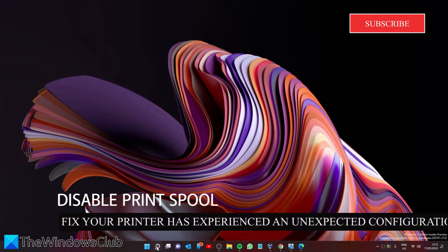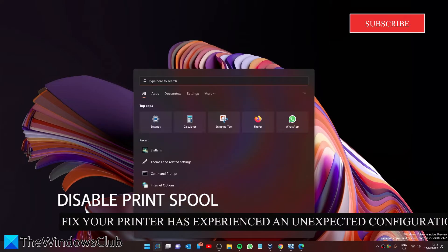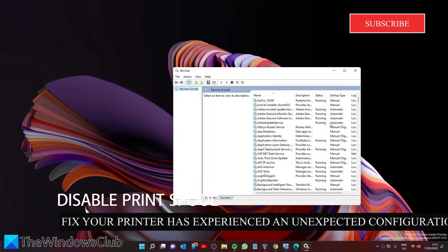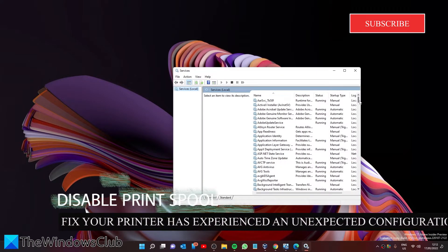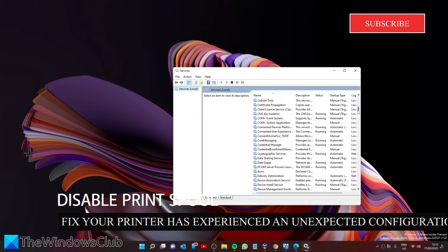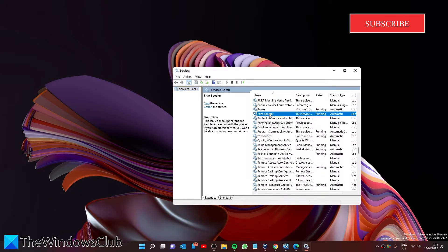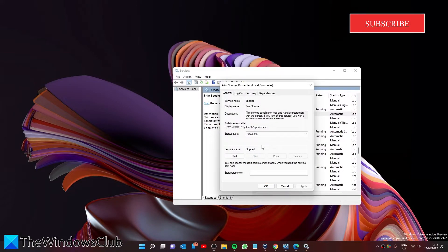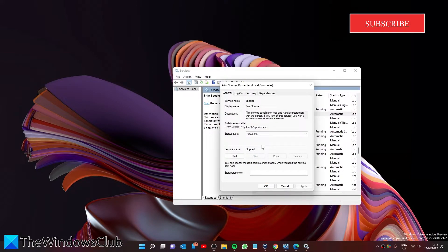Open Services and look for Print Spool. Double-click on it, stop it, wait a minute or two, click Start, click OK.